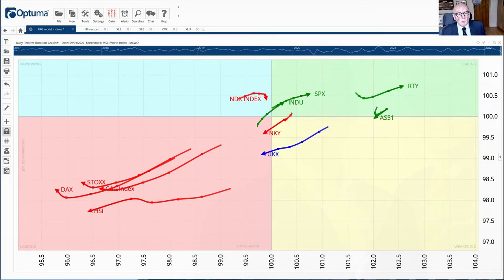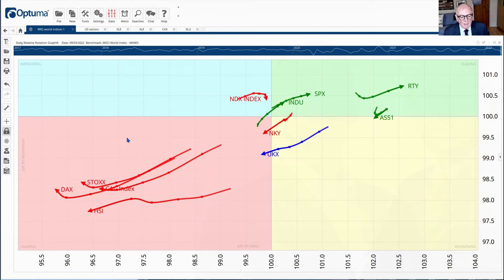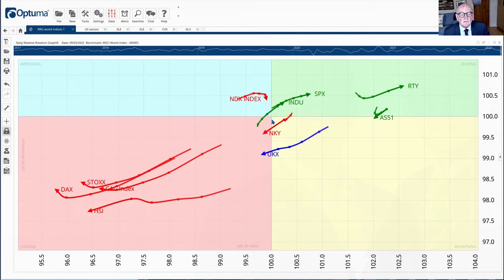Now we will start as we always will do by looking at the relative rotation graphs of the indices, the major global indices versus the MSCI world.